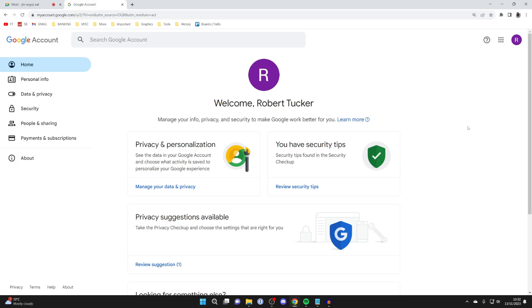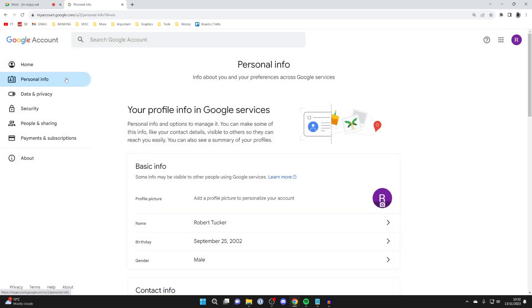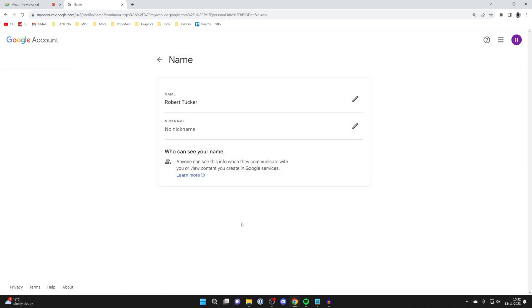This will take you to your Google account settings, and you need to head over to the left and click on personal info, and then go down into basic info, and you can then see your name. So, I'll click here.